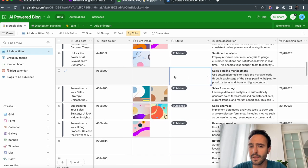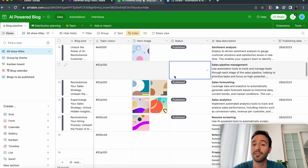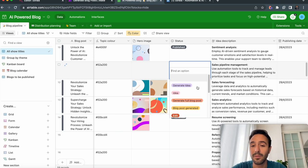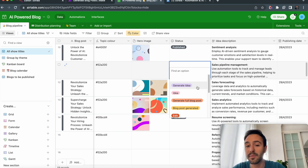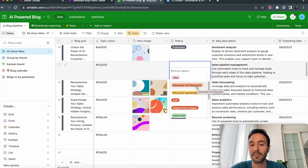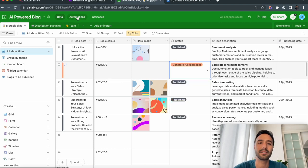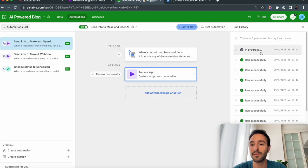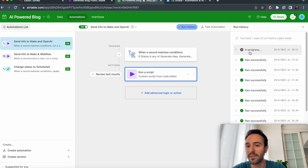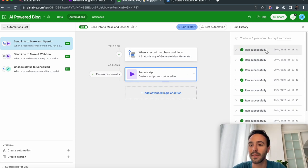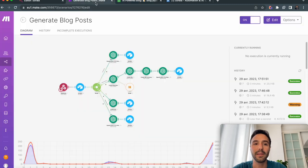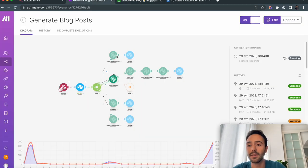Let's see how it goes when we ask GPT-4 to generate it. All these statuses are triggers that will trigger a Make scenario, which will call the GPT-4 API to write the blog post for us. I can check if the automation runs successfully — I see it's in progress. This runs a script that calls a Make scenario, and it runs successfully.